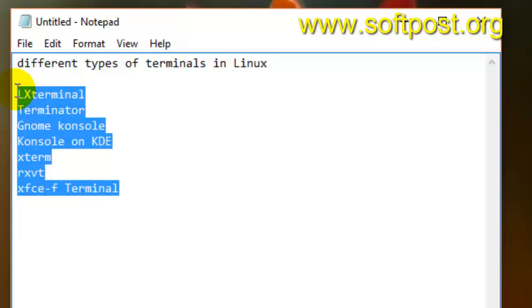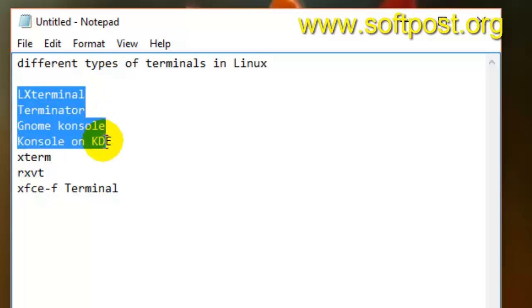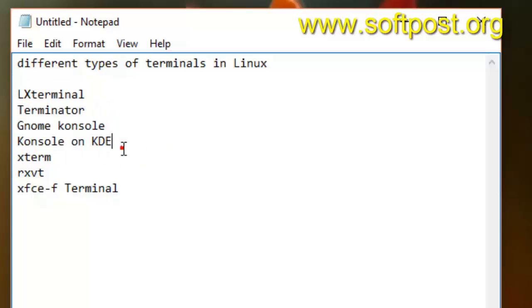By default, when you install any Linux distribution, you will get one of these terminals depending upon what kind of distribution you install. But you can definitely download and install different terminal emulators if you want.